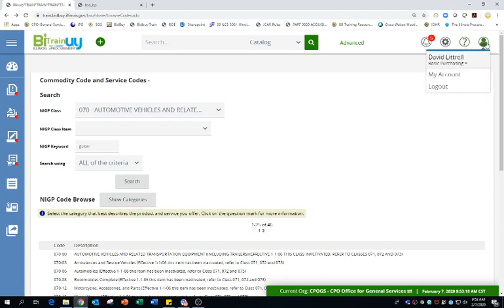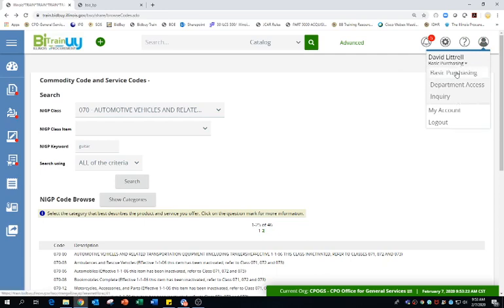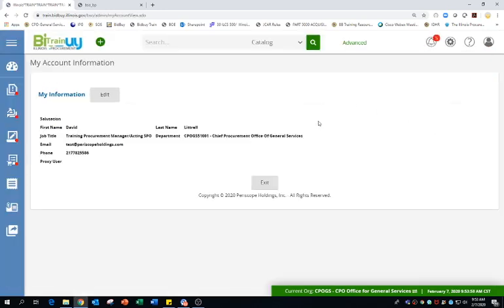And then we move further to the right to our account. Now, this is where you can change your user role. If you're in the basic purchasing role, department access, as well as inquiry. We select my account to change of your, any of your information, your contact information. Edit. You can also go in and add a proxy.